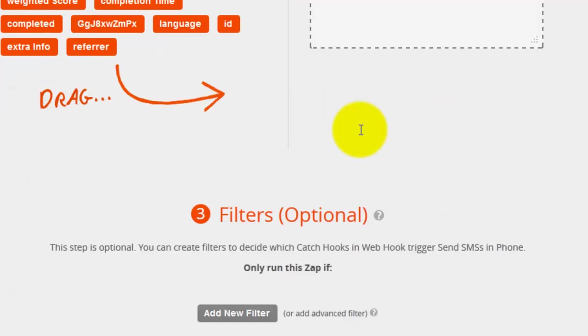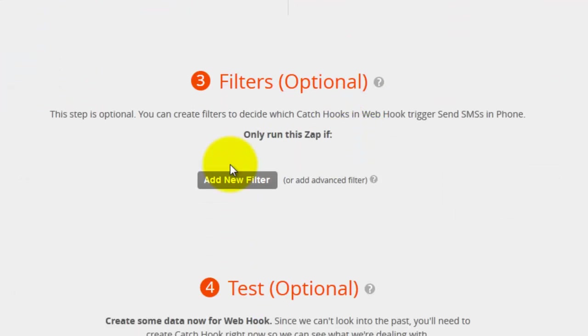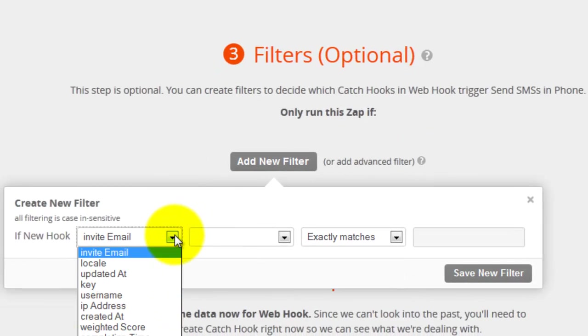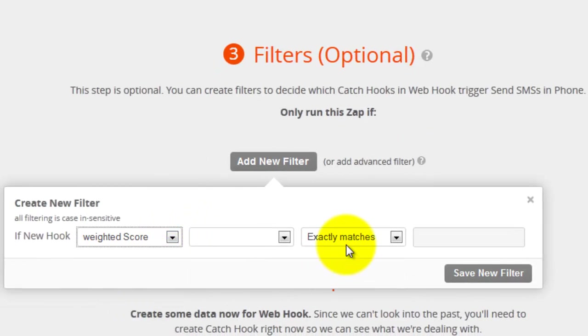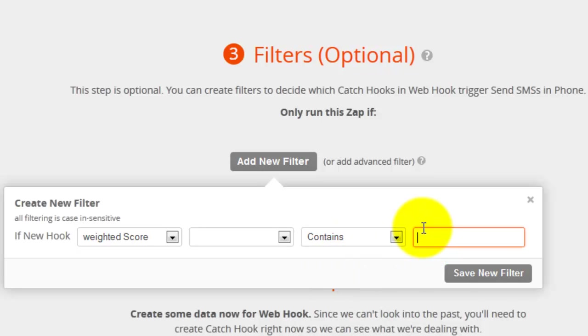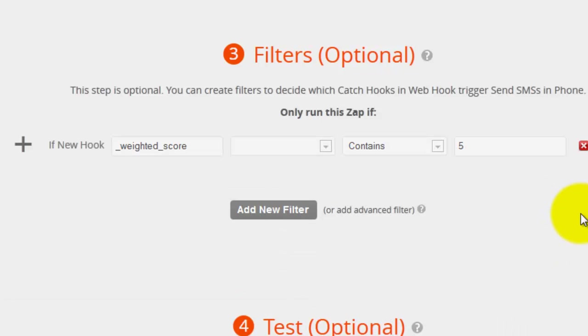And I am going to go ahead and add in a filter here on the Weighted Score if it contains 5. I am going to save that new filter. So basically this action of sending a text message is only going to occur if I rank my manager at 5.